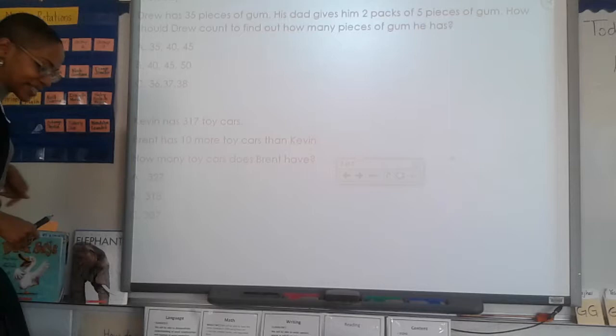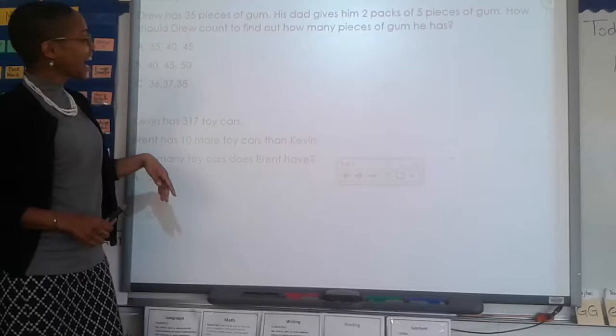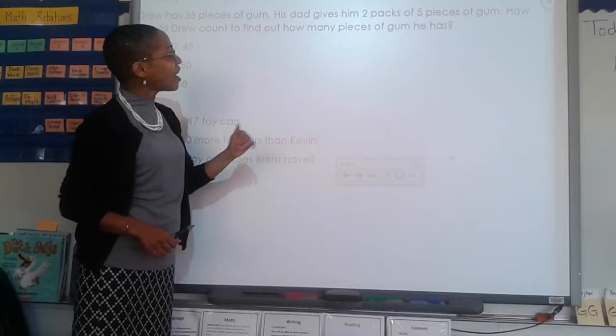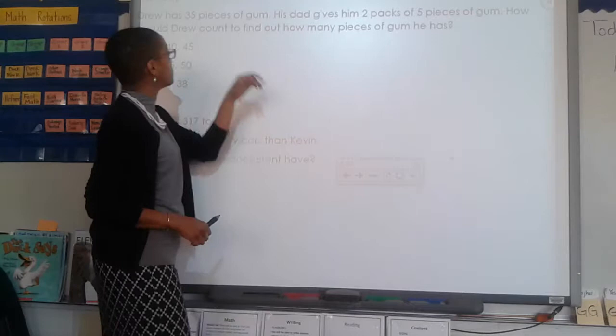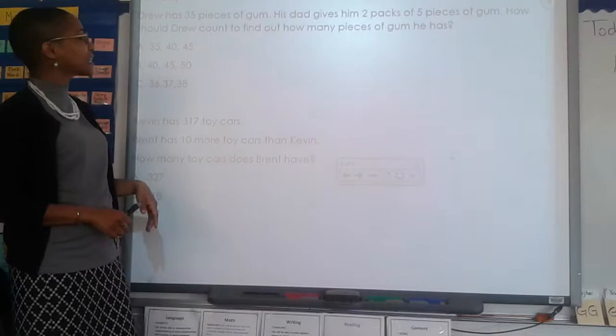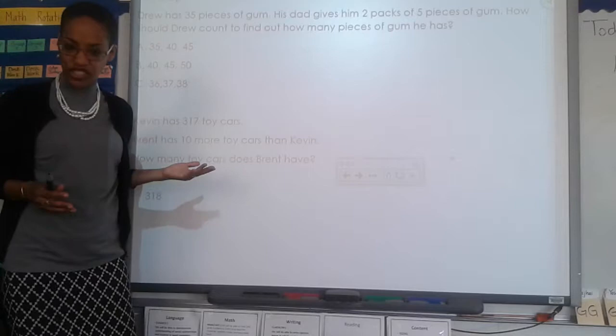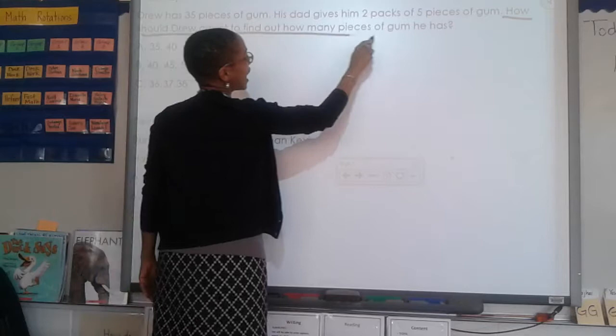Let's try this again. What is the first step when solving a math word problem? Read the whole problem. Ready, read: Drew has 35 pieces of gum. His dad gives him two packs of five pieces of gum. How should Drew count to find out how many pieces of gum he has? What's the next step? Underline the question.